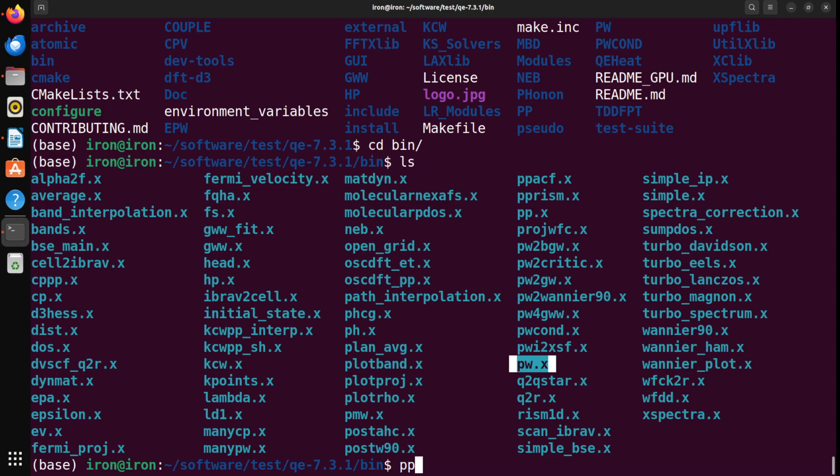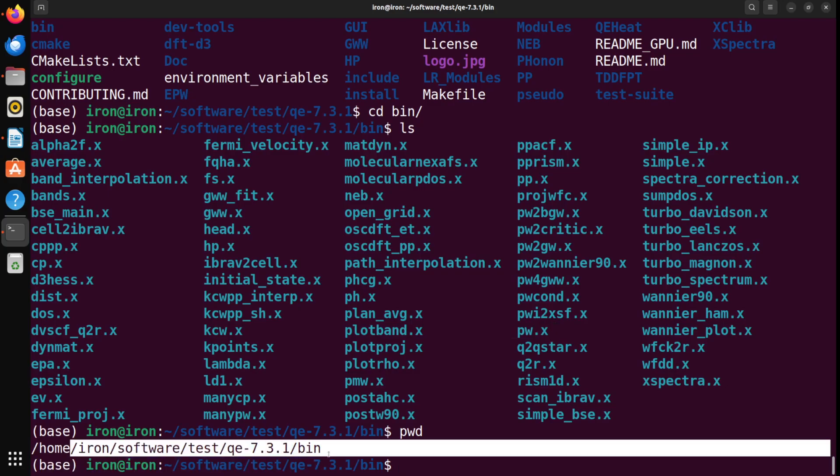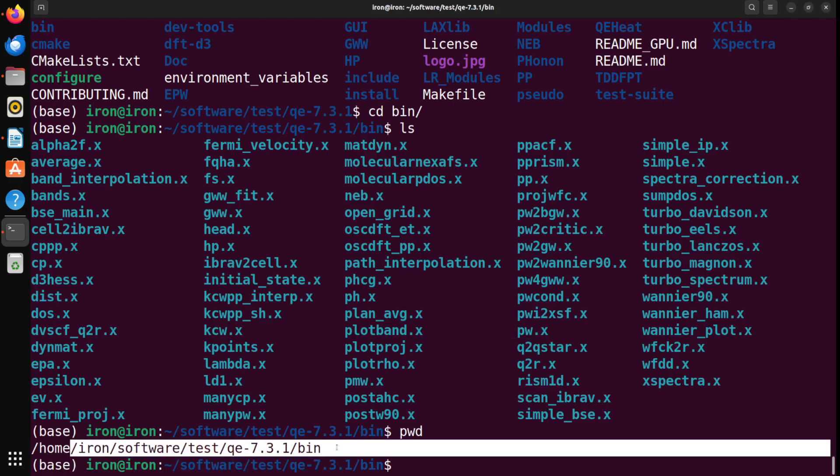For us, the most important one is pw.x. That's the one here. And please remember its pathway. So, if I do pwd here, this is in this location on my computer. So, you should also remember where is the location because this is how we will be calling pw.x for calculations. Thank you so much and see you in another video.